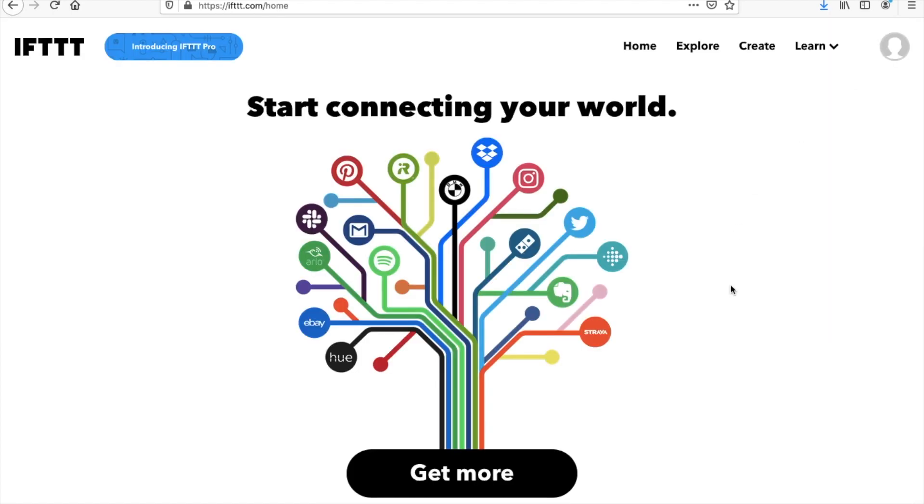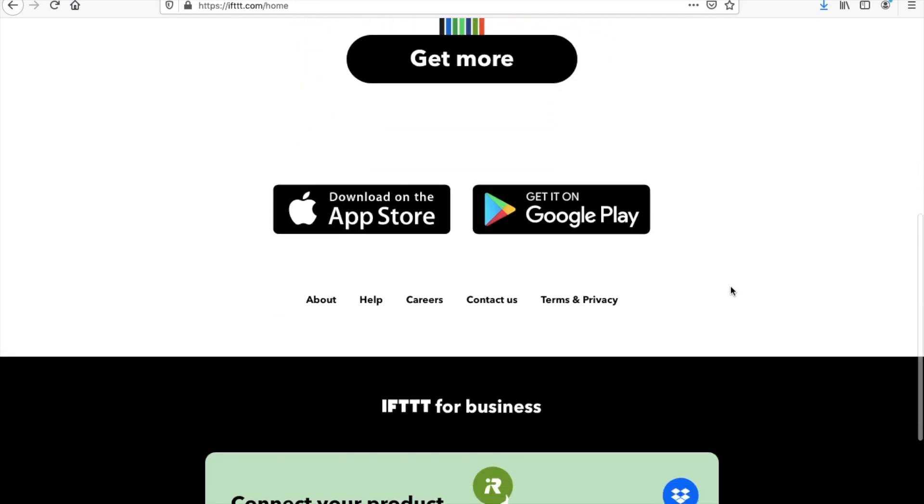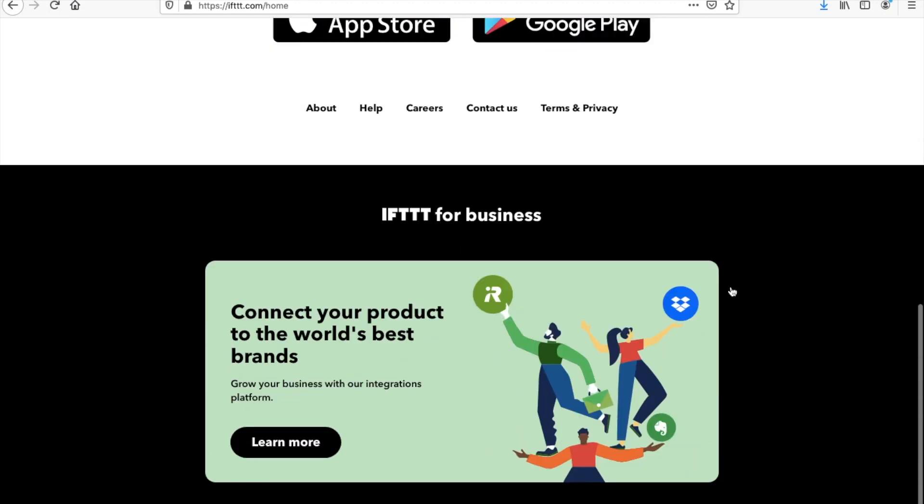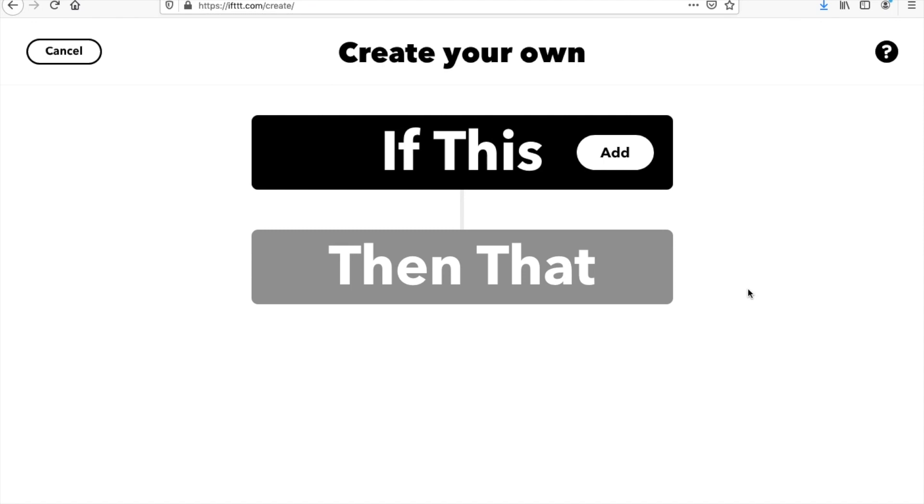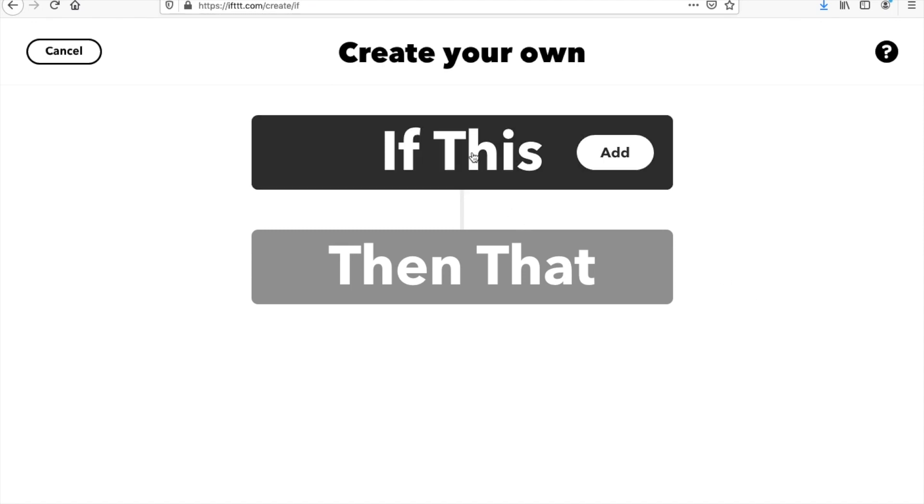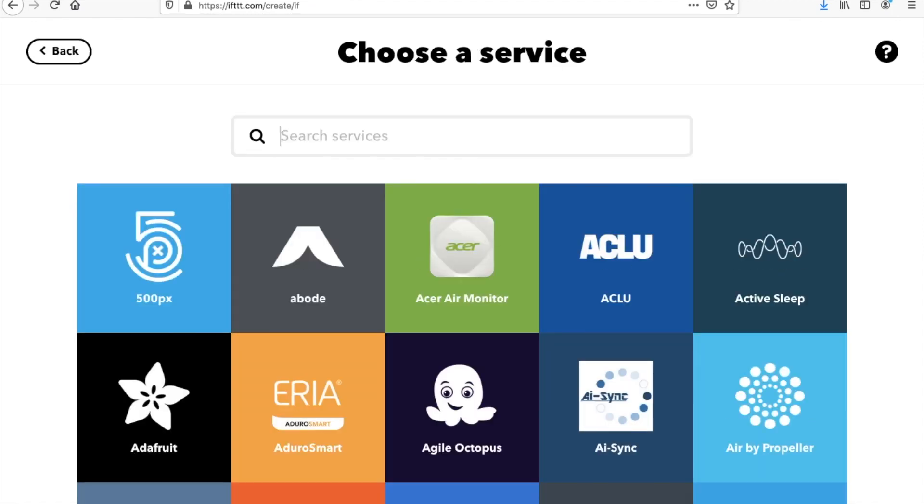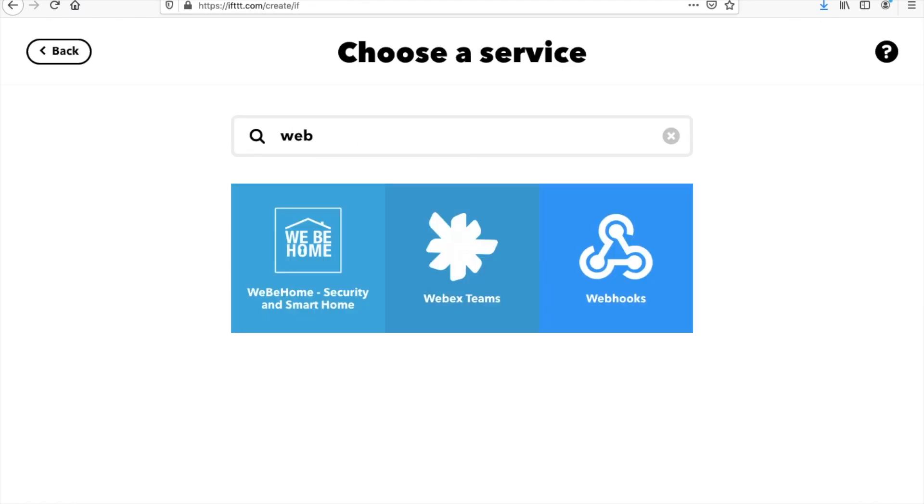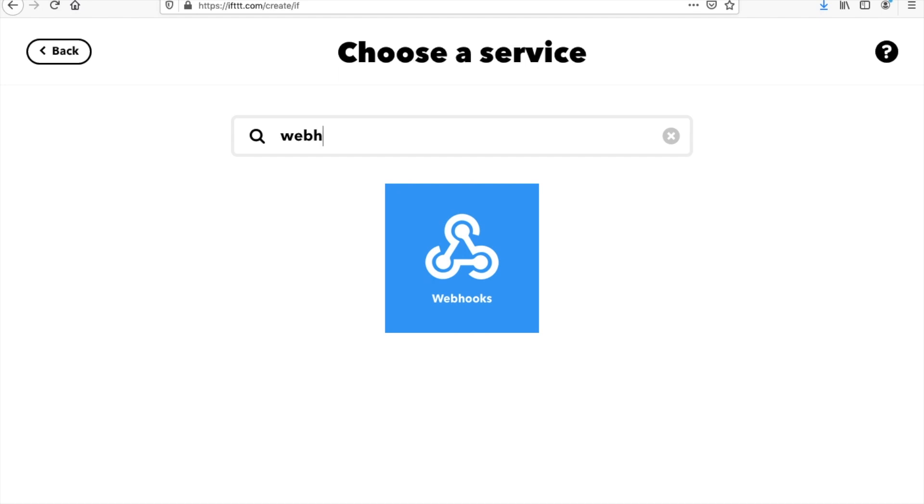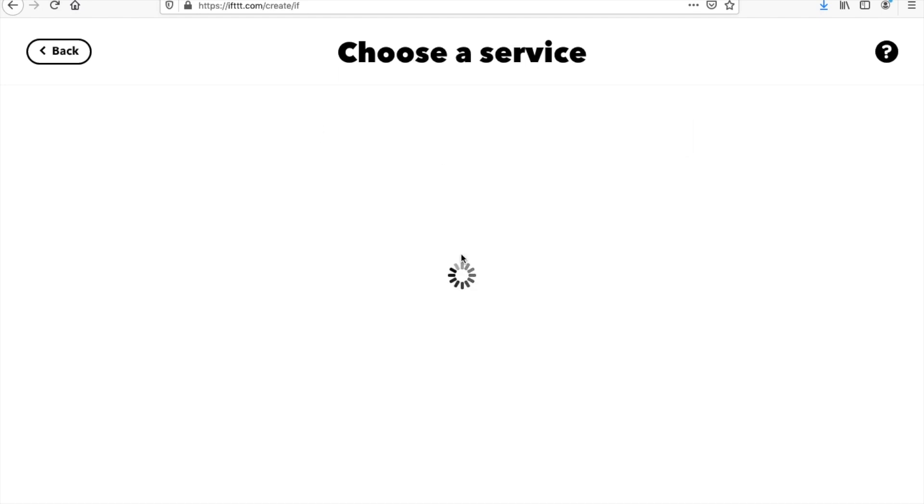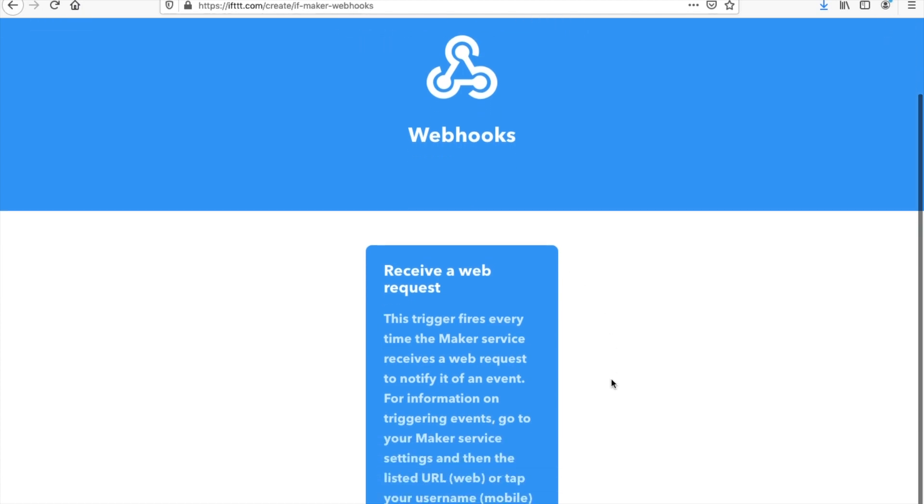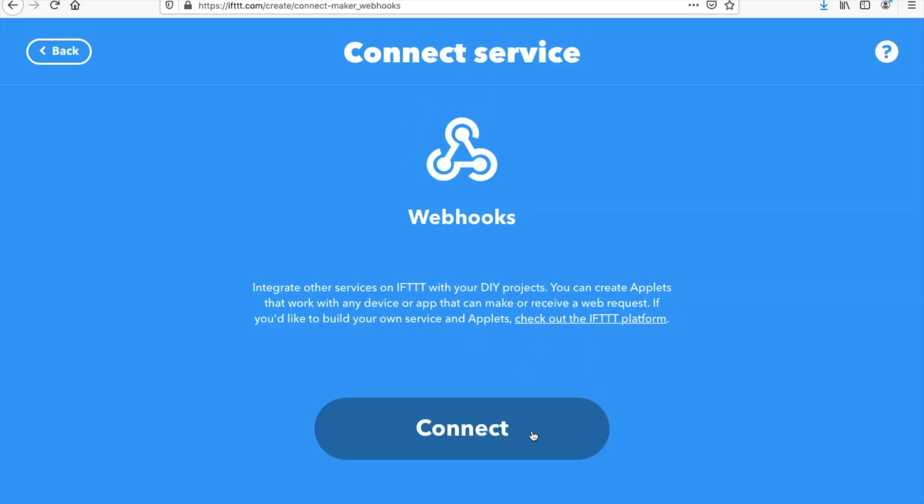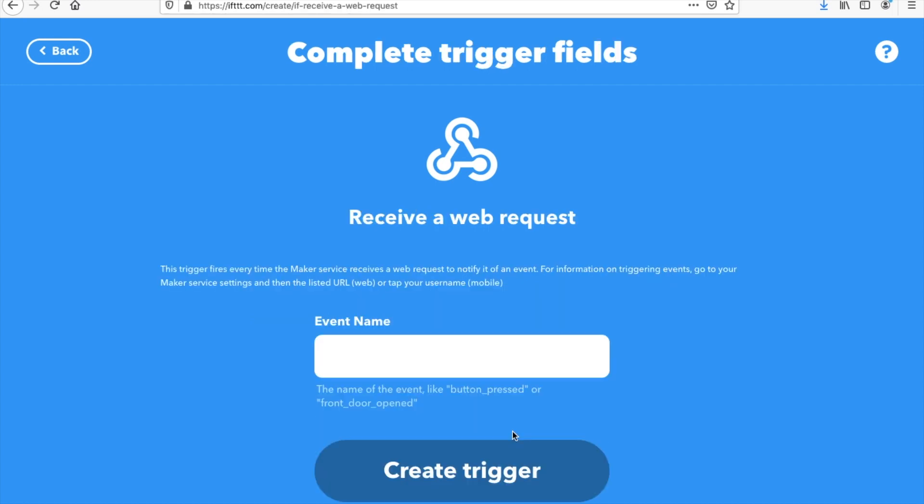So how this works is first we create an if. So the if that we're going to create is a webhook. Essentially, when an HTTP request is sent to our site with our particular key, it will then trigger whatever we wish it to. So receive a web request, yes, connect.